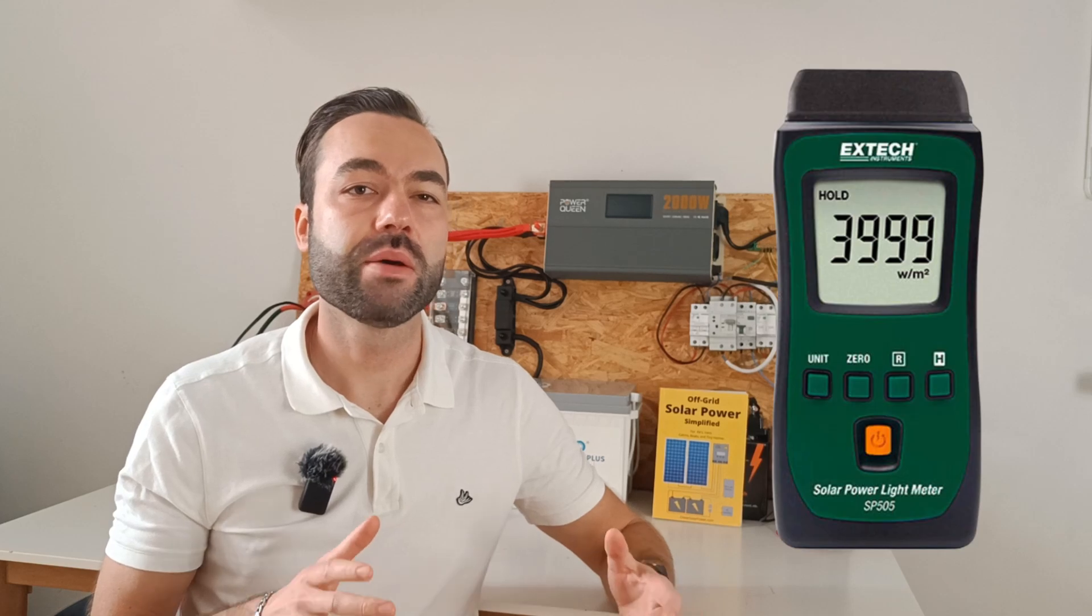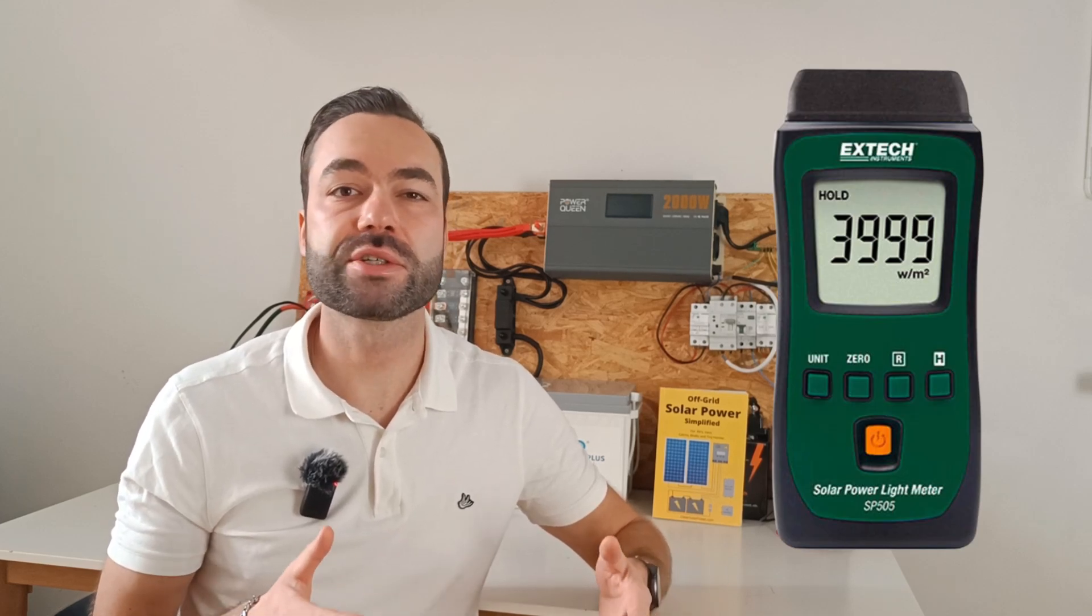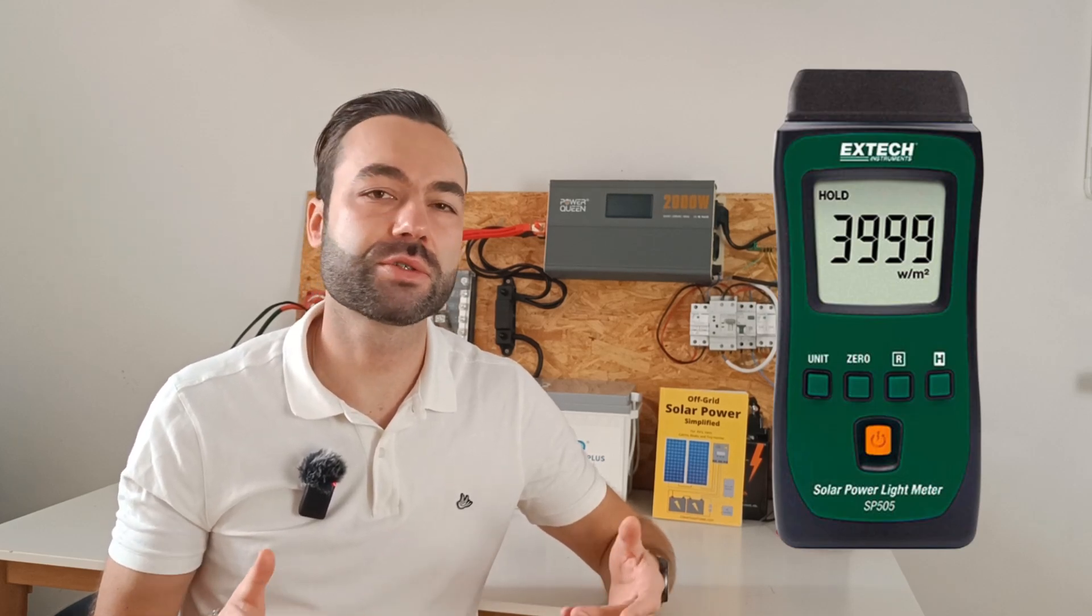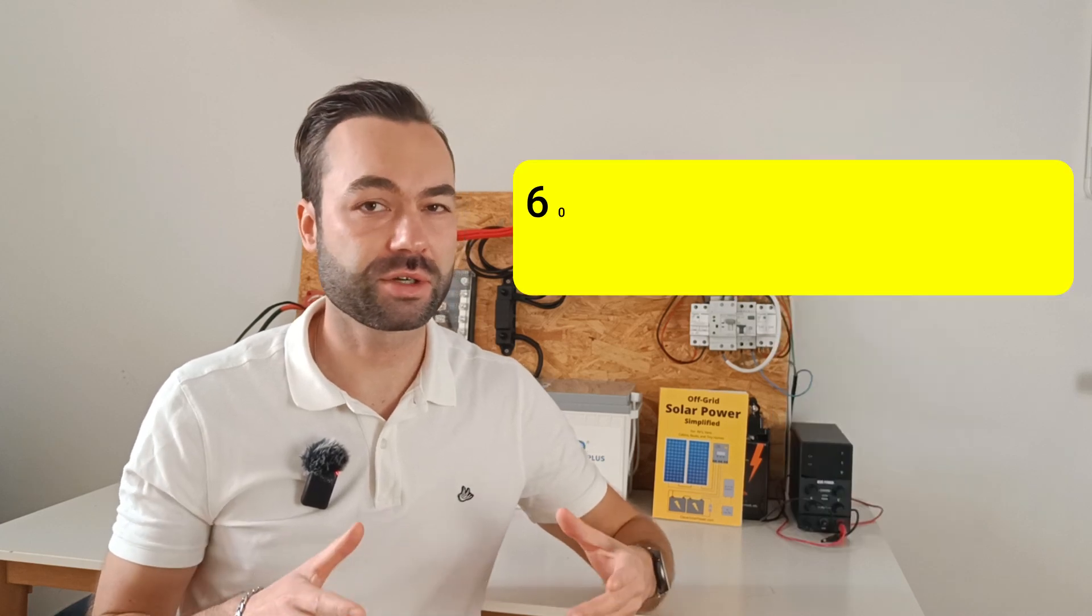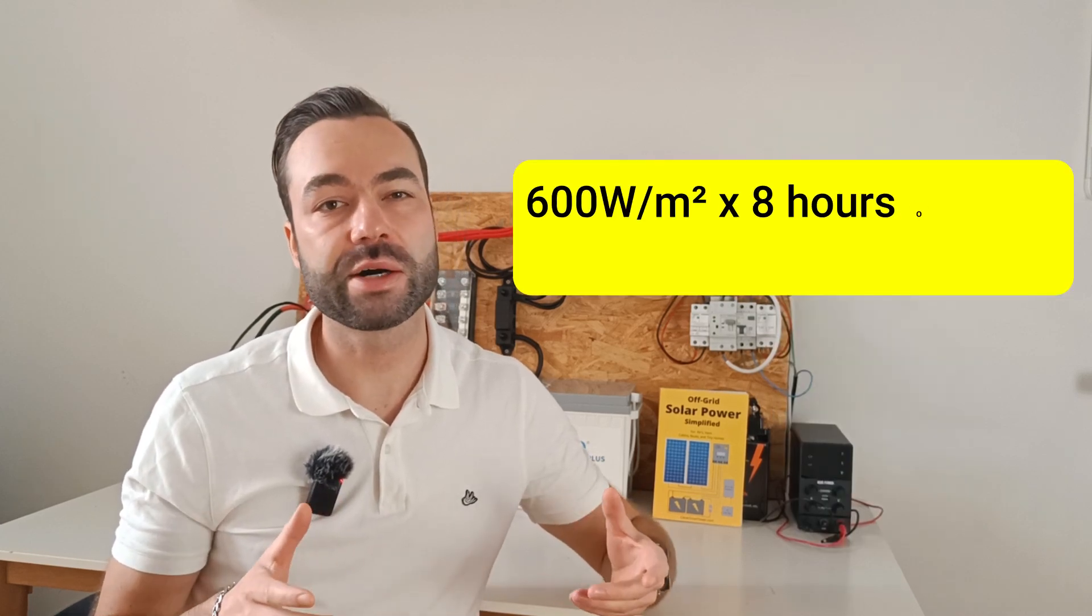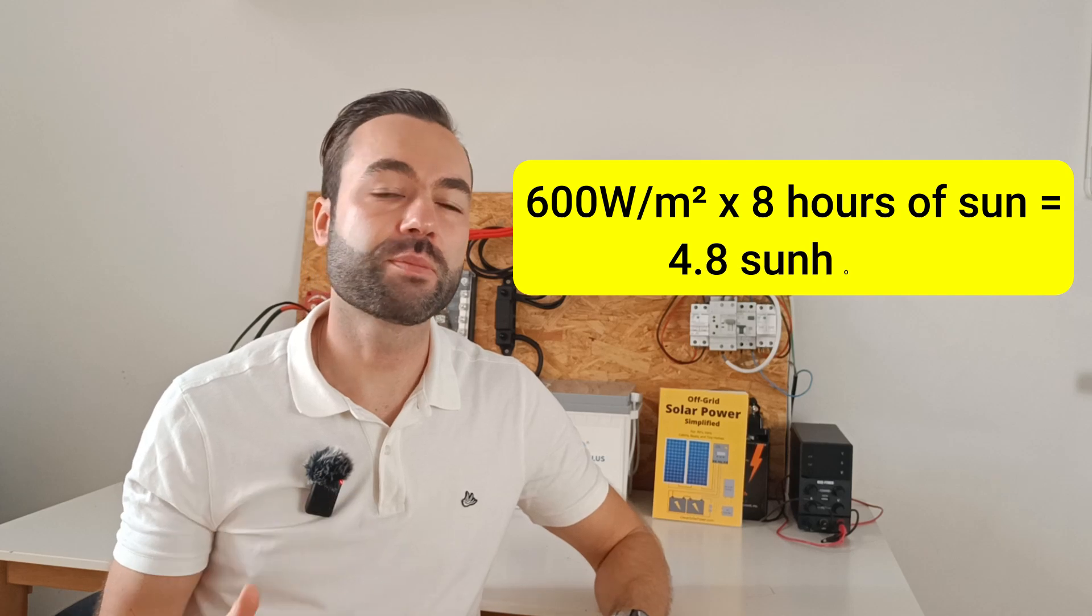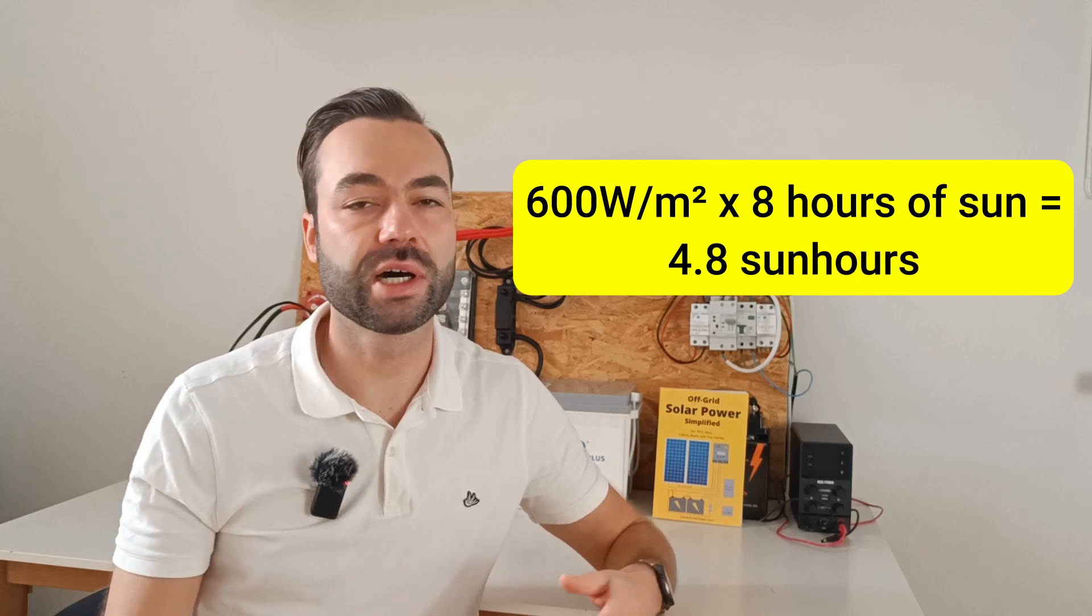Some people think I have 8 hours of sunlight, so I have 8 sun hours. But that's not true, because solar radiation will be lower than 1000 watts per square meter. If you have a device measuring solar irradiance, you might get 600 watts per square meter. So 600 watts times 8 hours of sun is 4.8 sun hours.